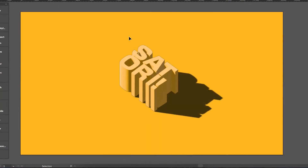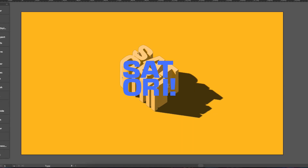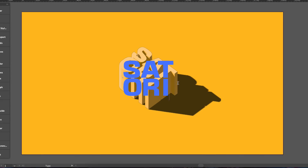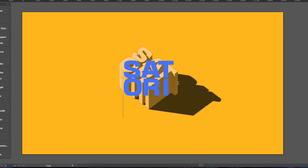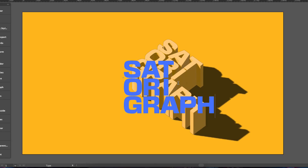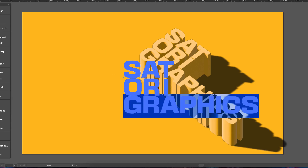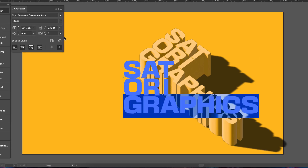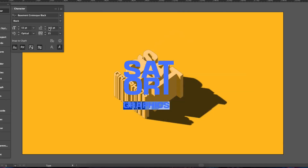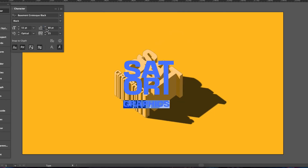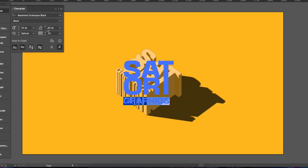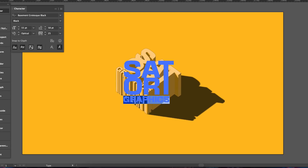My one complaint with Illustrator's new 3D tool section is the quality of the shadows — it can sometimes be pretty poor. I've tried raising up the document raster effect settings but that doesn't seem to help. That said, if I press T for the text tool, I can actually edit my text in real time and the effects are applied just like that — controlling font choice, tracking, kerning, and leading all while the effects remain in play.